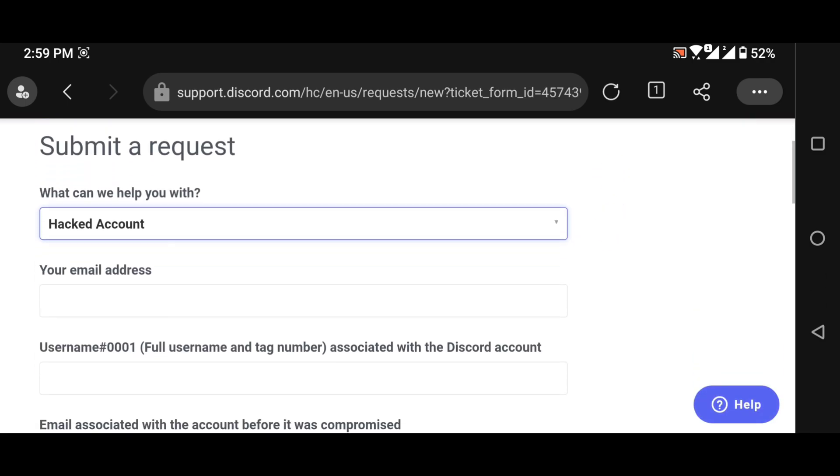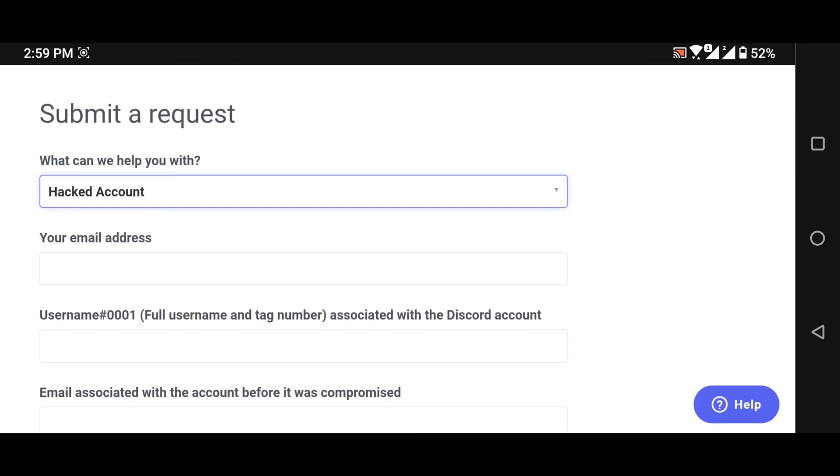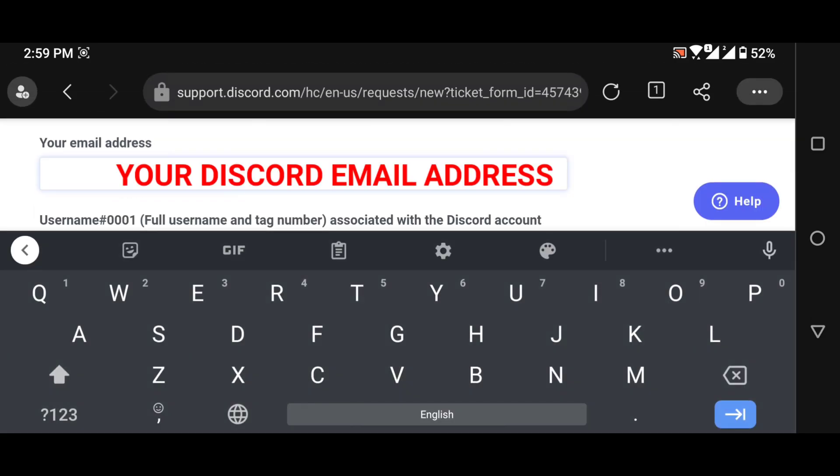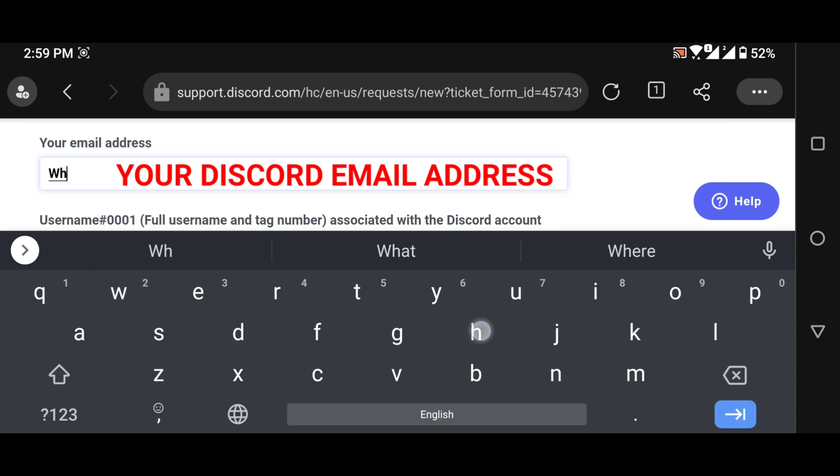Now enter all your personal details correctly. In this case, I'm just going to use a sample email address.